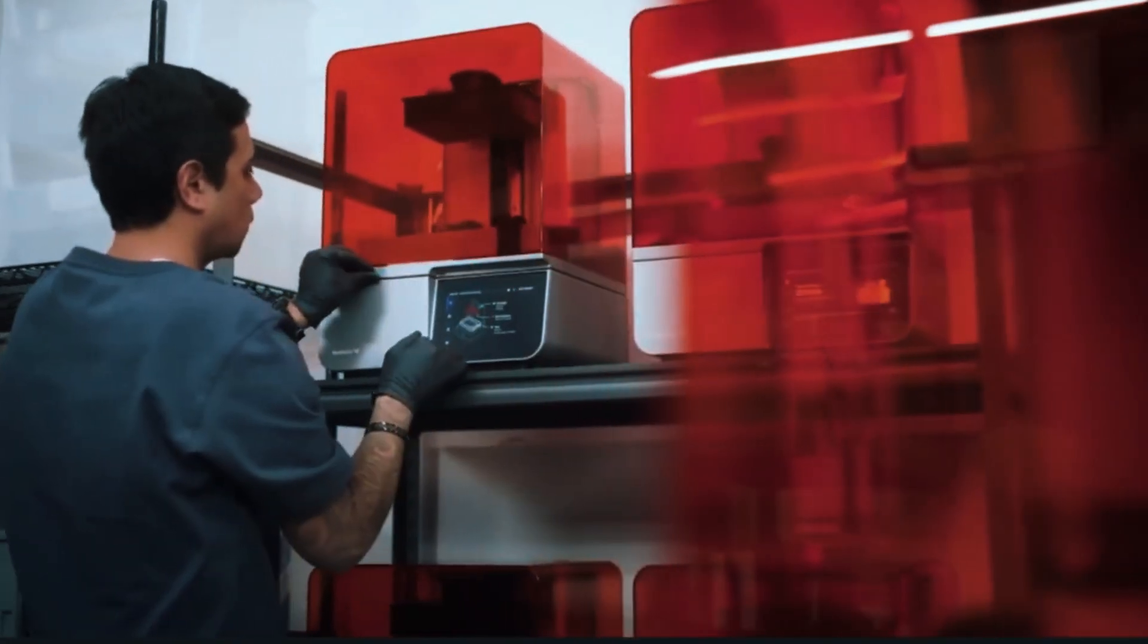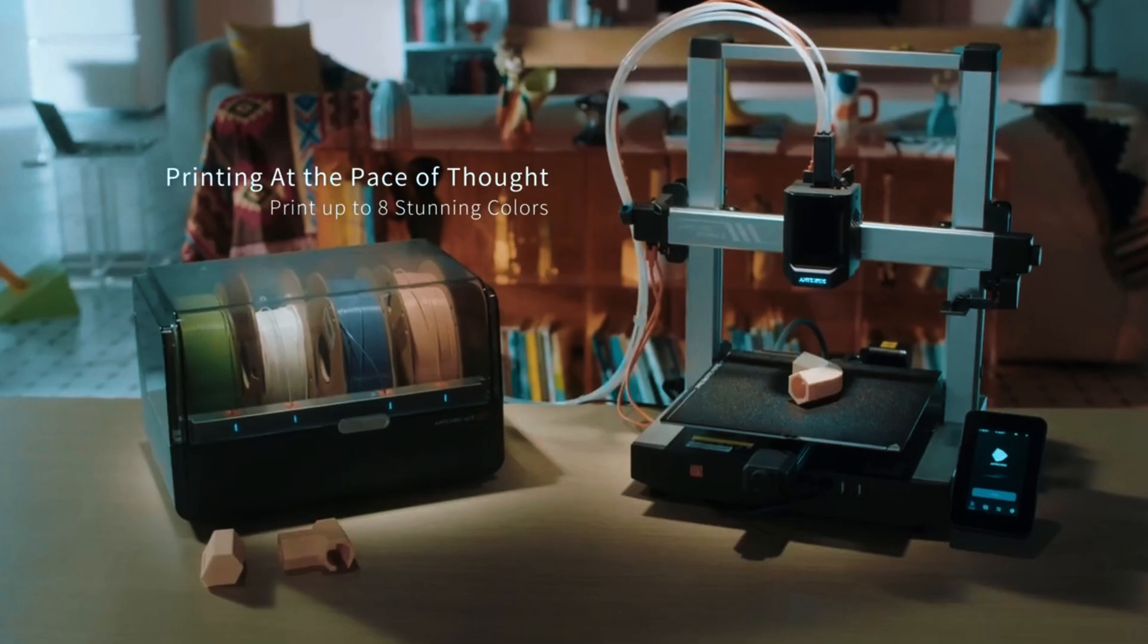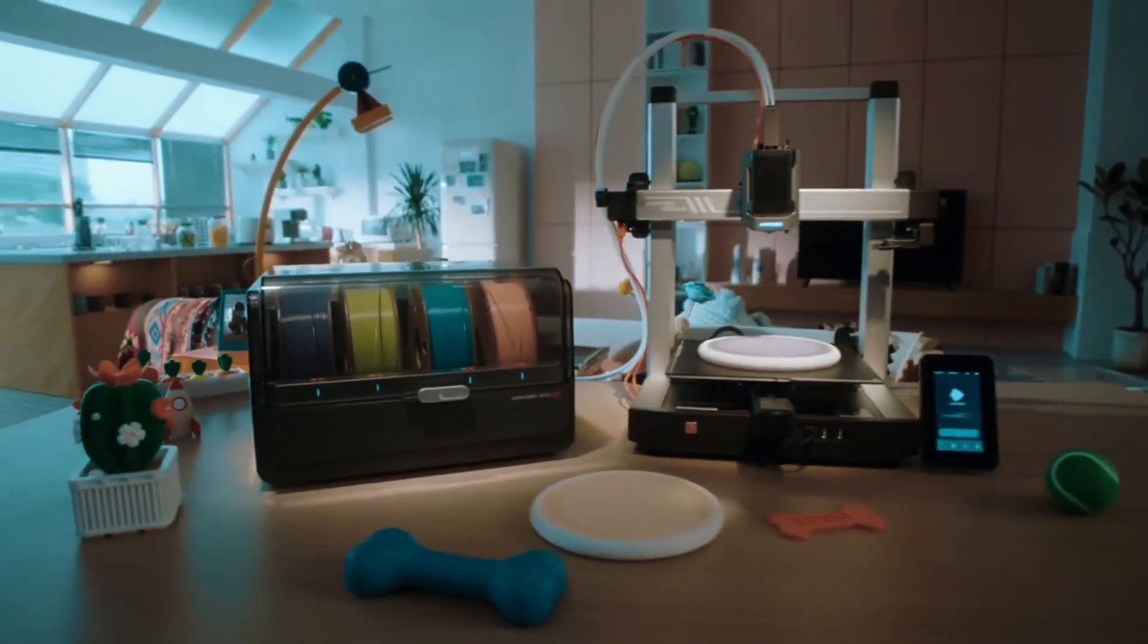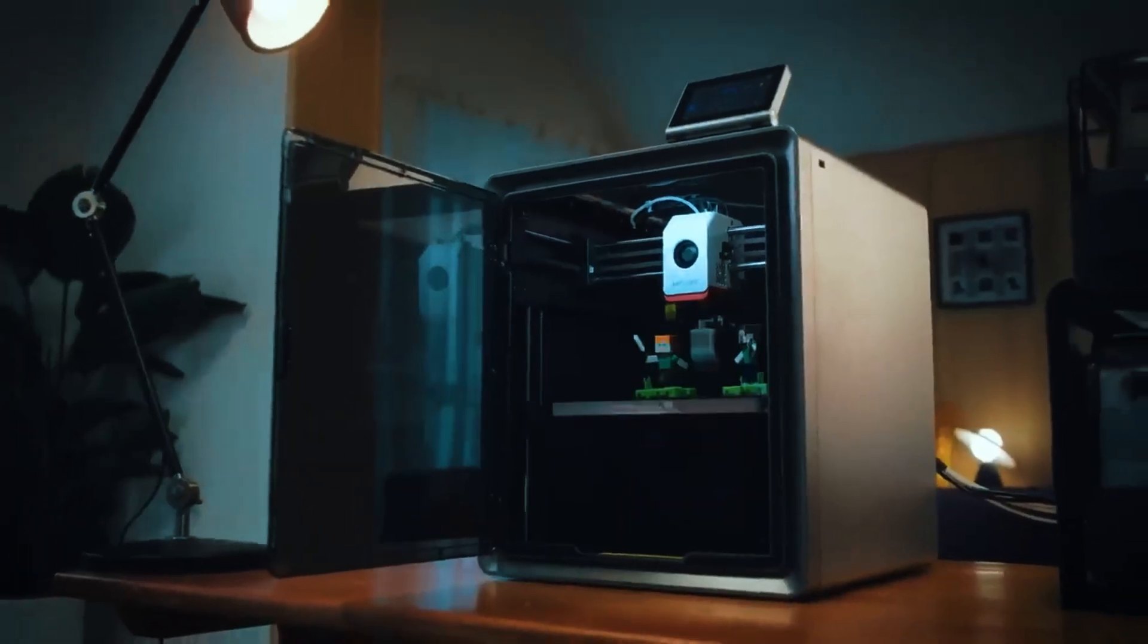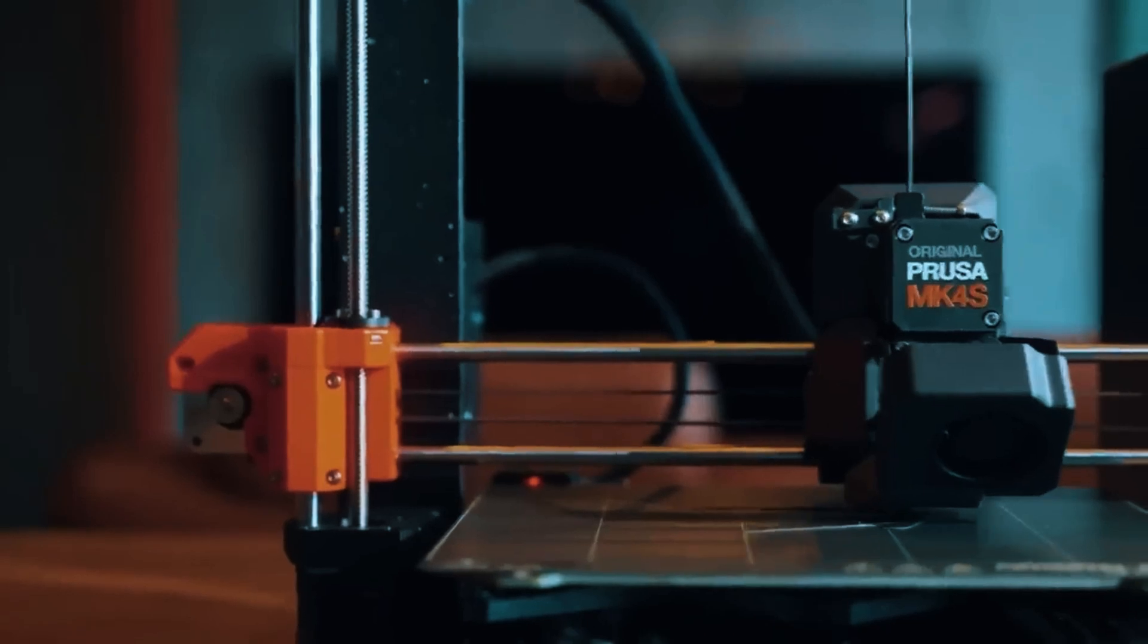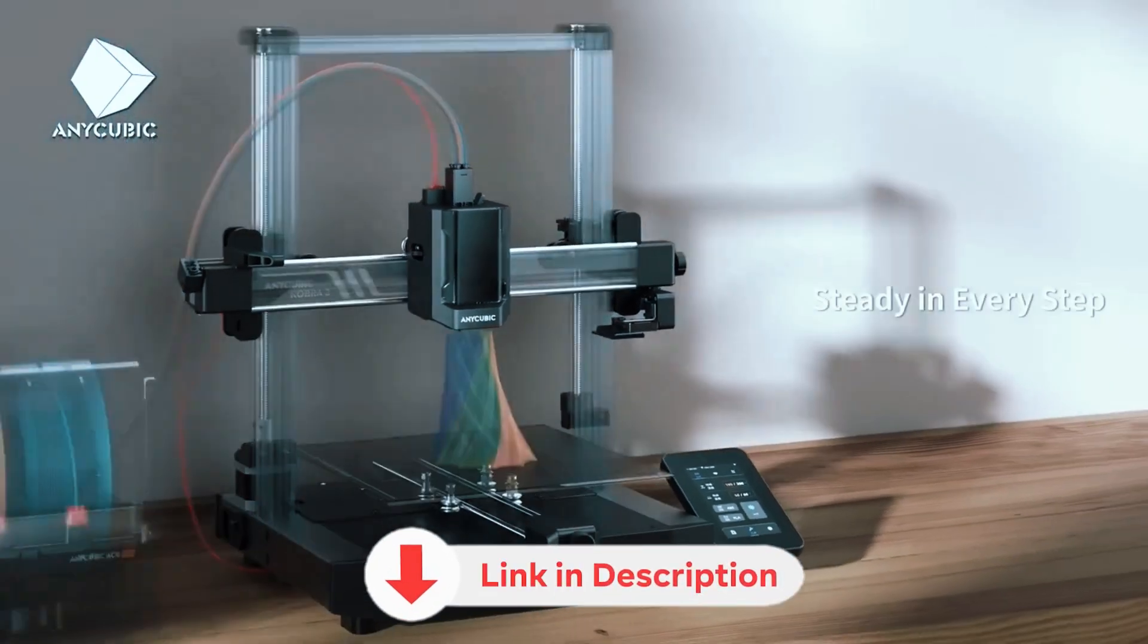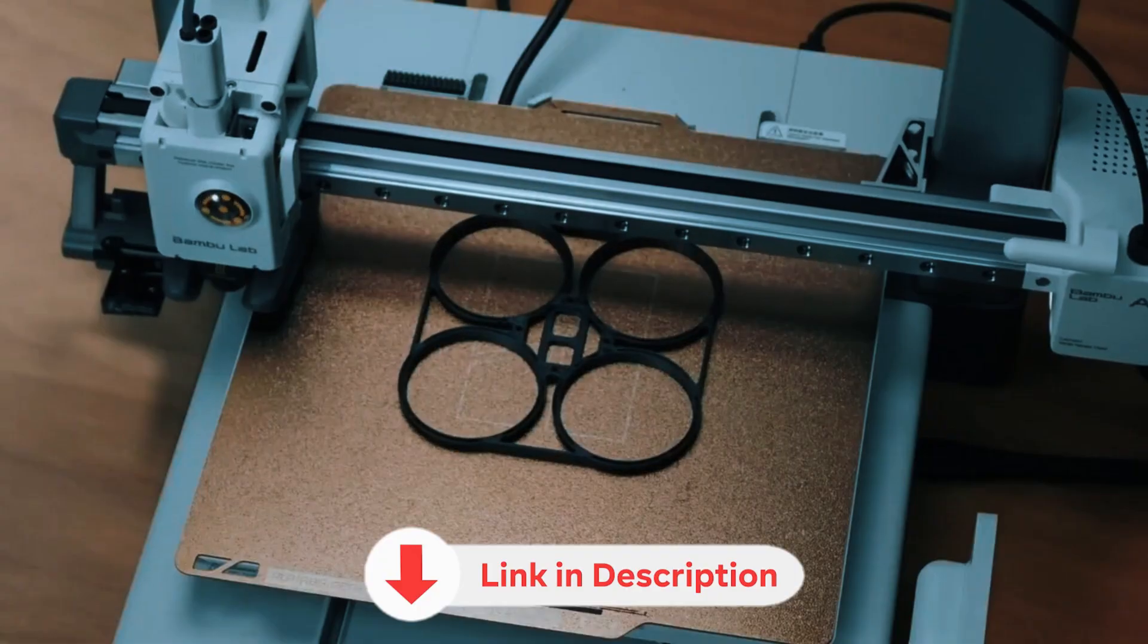There's no one-size-fits-all 3D printer, but there is a perfect choice for you, depending on what you plan to create. If you want to avoid wasting hundreds of dollars and hours of frustration, you're in the right place. All product links, plus any updated discounts or coupons I find, are listed for you in the description below.